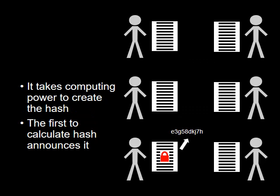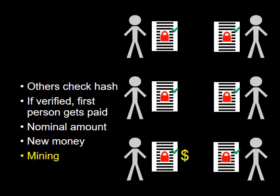It takes a lot of computing power to calculate the hash. The first person to calculate it announces it to the group.